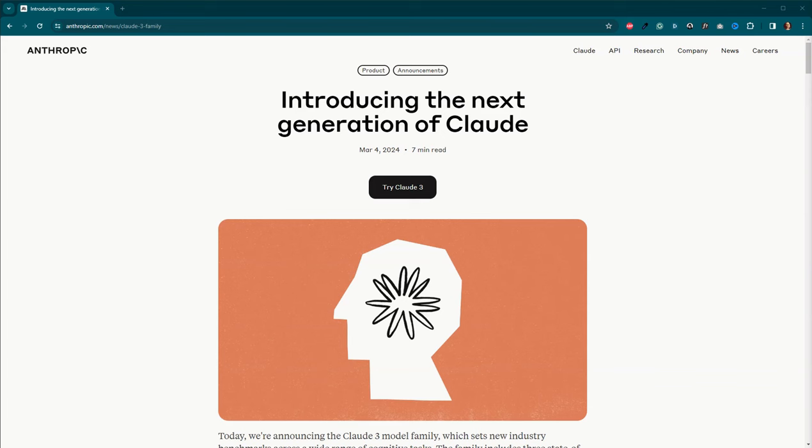Out of the blue yesterday, one of my friends sent me a message and said, hey, did you see this? And it was this article here from Anthropic announcing the Claude III family.